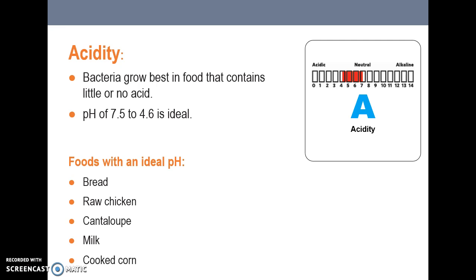Acidity. Bacteria don't like a lot of acidity — they prefer a neutral to slightly acidic environment. Items such as melons, limes, and tomatoes are too acidic for bacteria to grow in. A pH of 4.6 to 7.5 is ideal. On the pH scale, neutral is 7, acidic is 0, and alkaline is 14. Foods that fall into the ideal range include bread, raw chicken, cantaloupe, milk, and cooked corn.